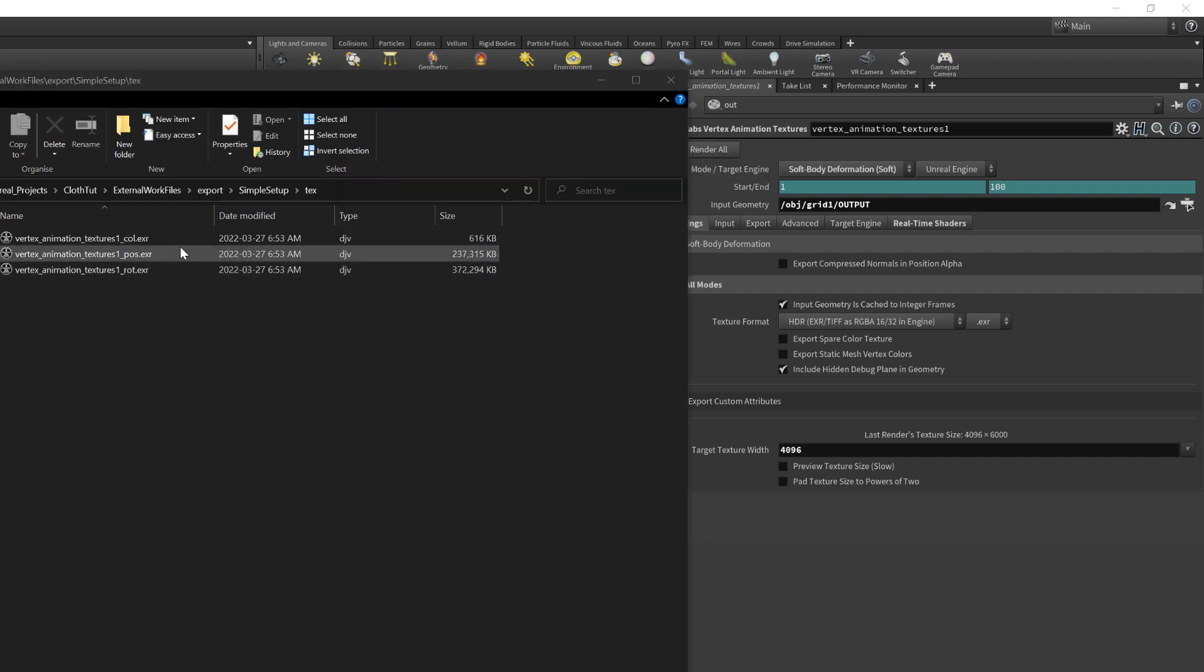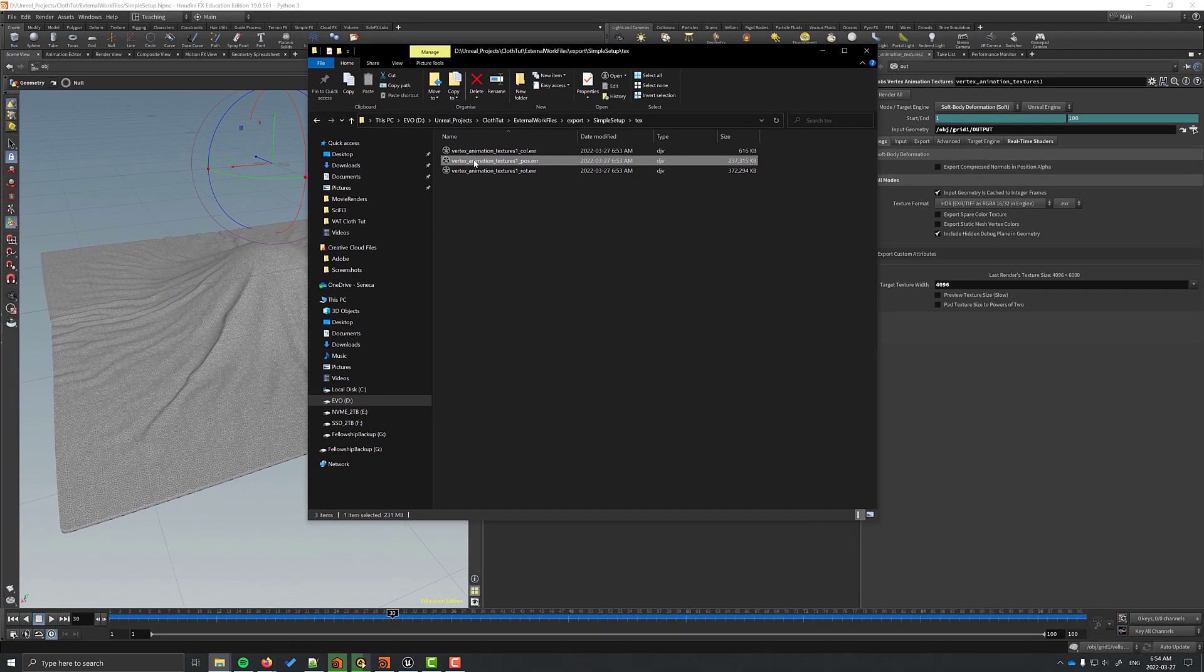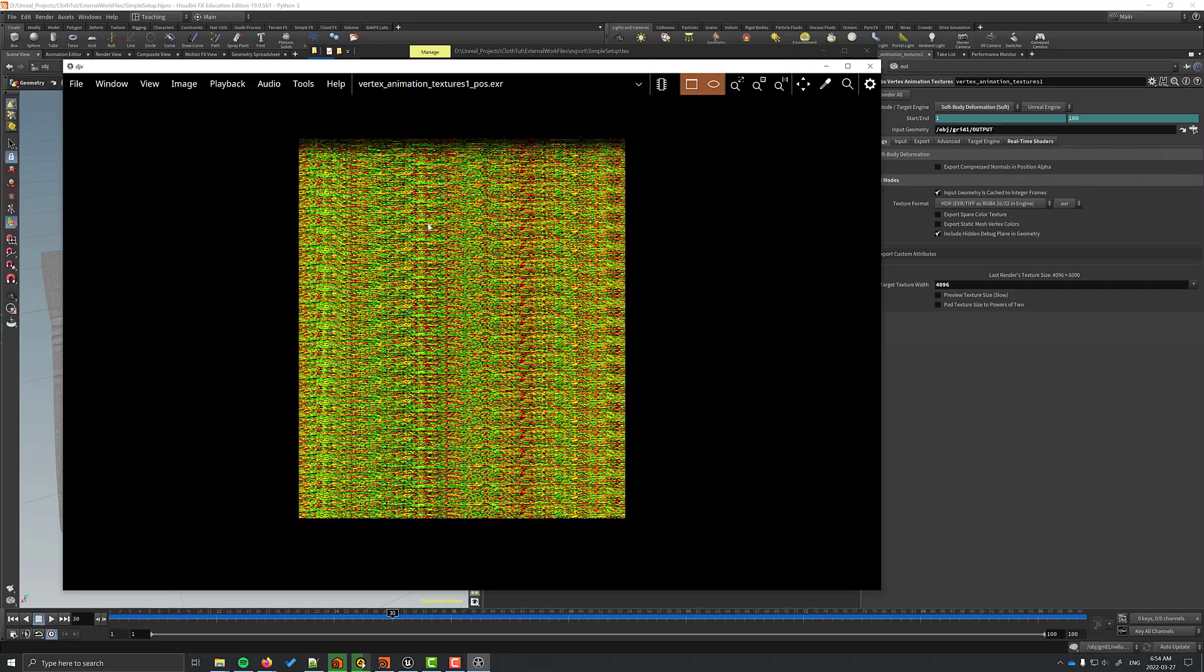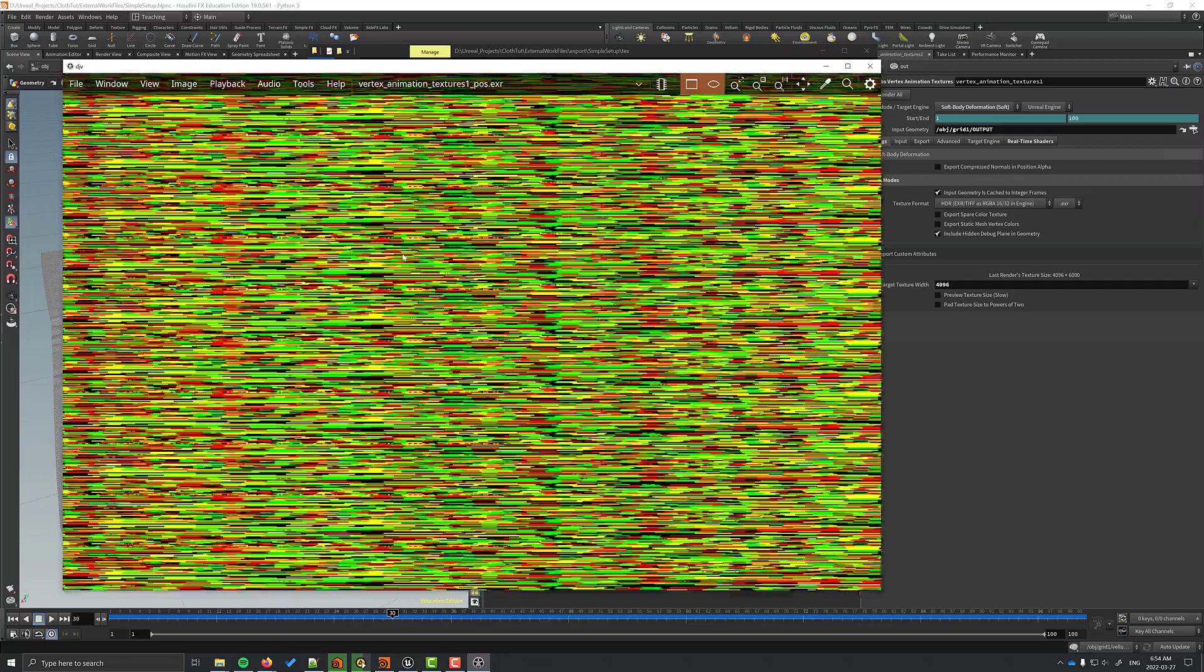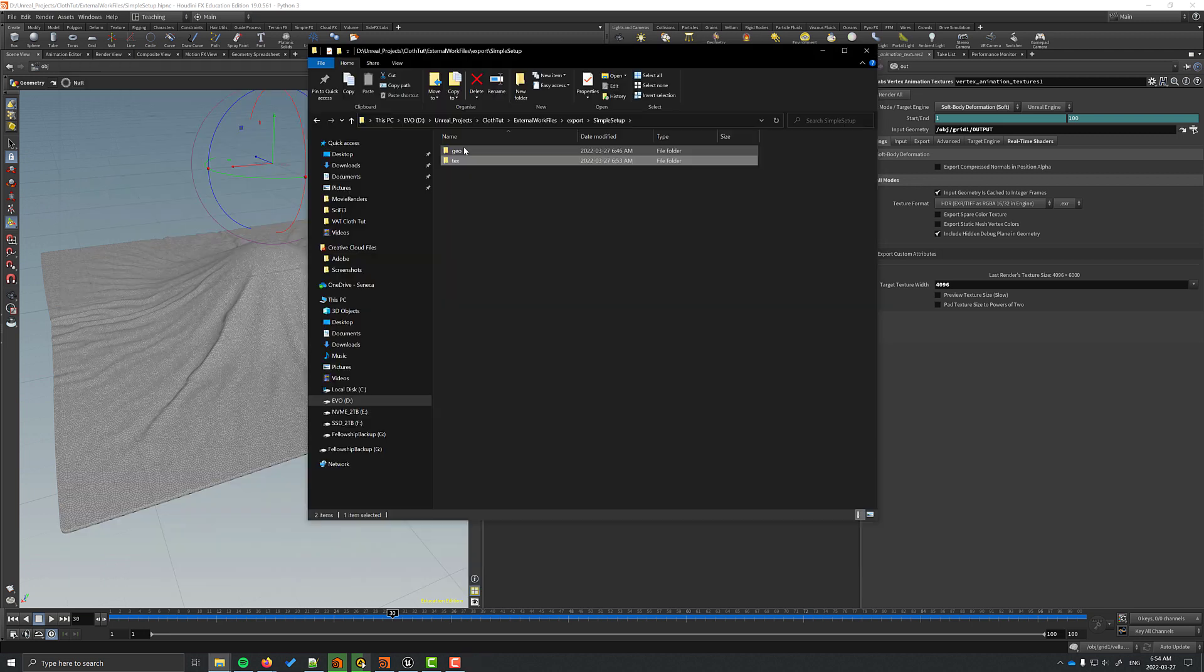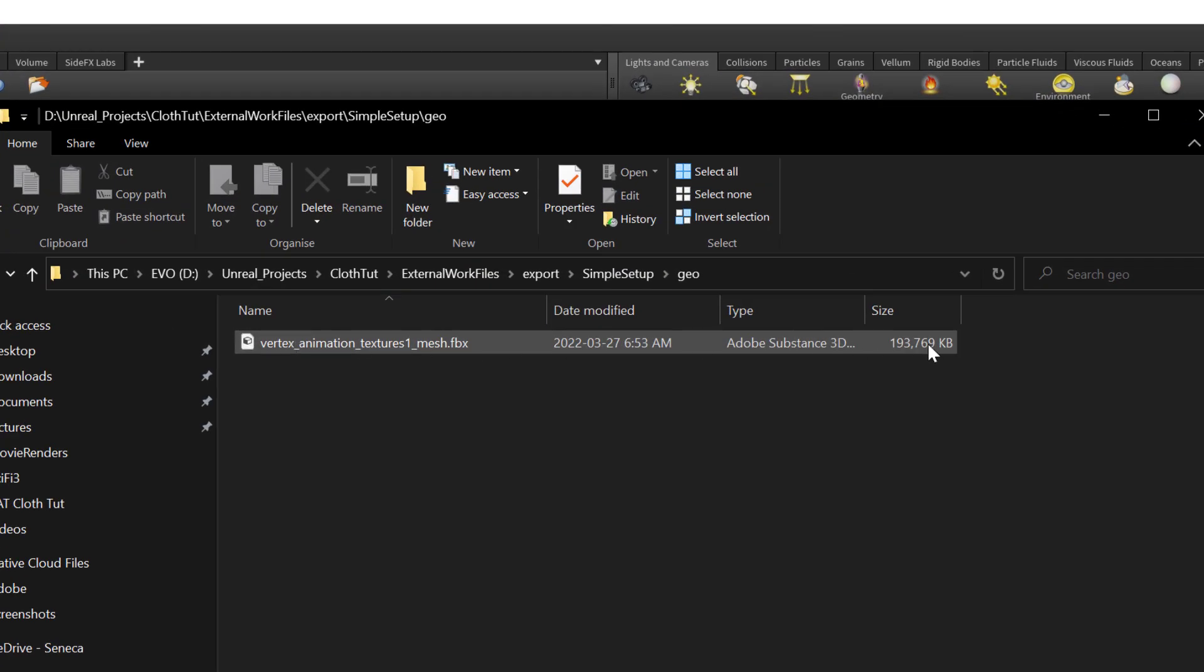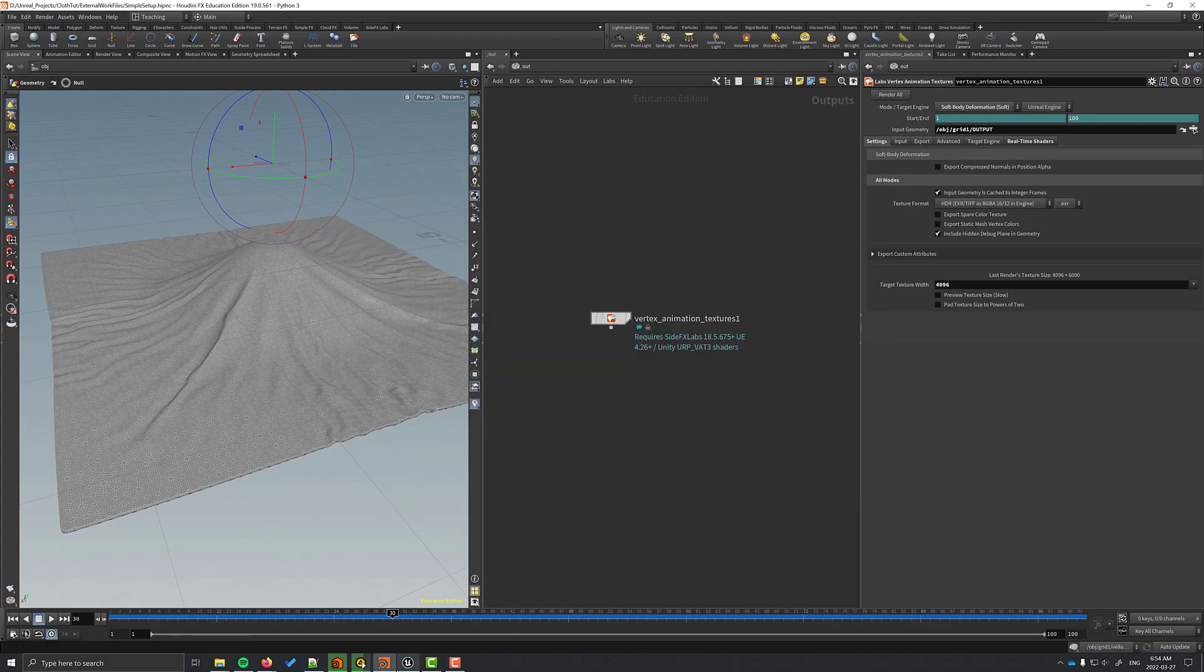It creates these crazy textures that are quite large, but every pixel is going to correspond with some position information and some rotation information that Unreal can use in its world position offset material settings. It's also going to give you an FBX file, but it's just the first frame of the animation. It will be a big file because my geometry is so dense, but it won't contain any animation.